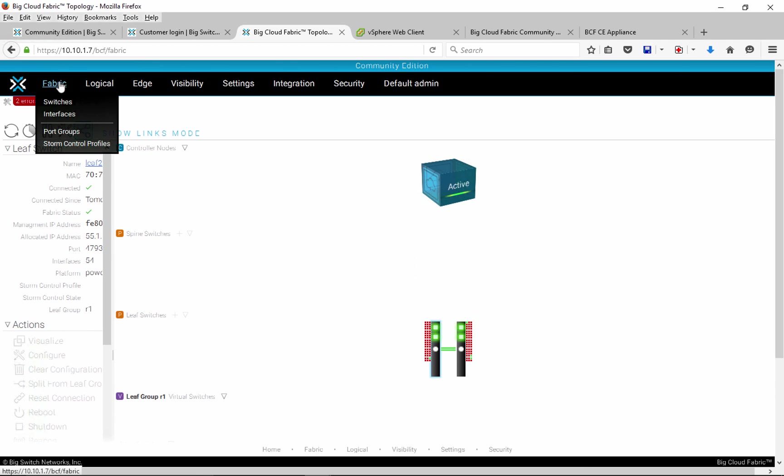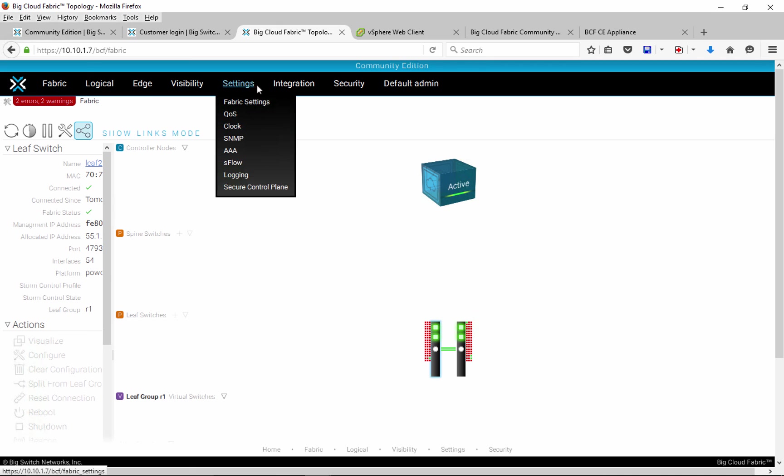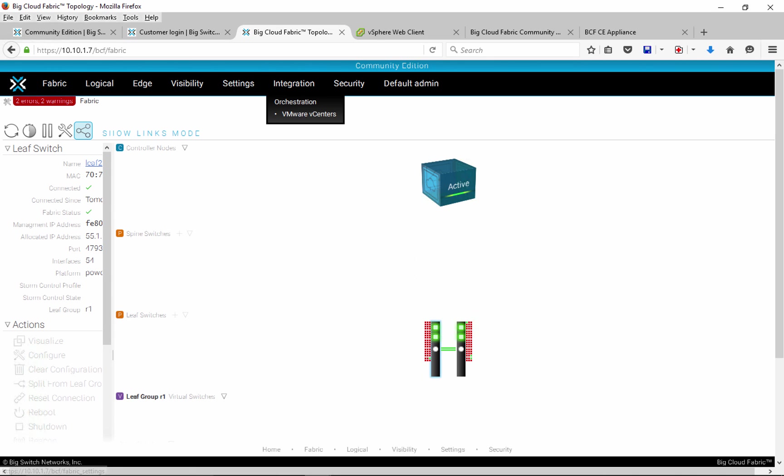We can now configure port groups, segments and tenants. We are ready to experience Fabric integration with OpenStack and VMware and take advantage of many more things that BigCloud Fabric has to offer.